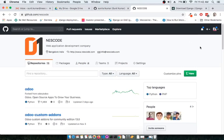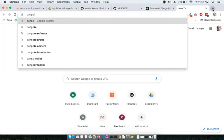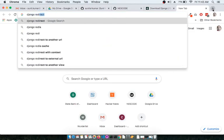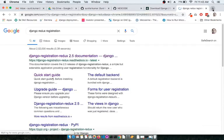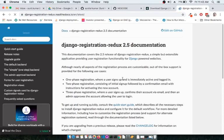In this screencast we are going to see how we can start with Django Redux. Basically, Django Redux is a Django library which gives sign-up and sign-in features into an existing Django project. If you search for Django Redux registration, you'll be landing on this particular website where the required documentation is available.